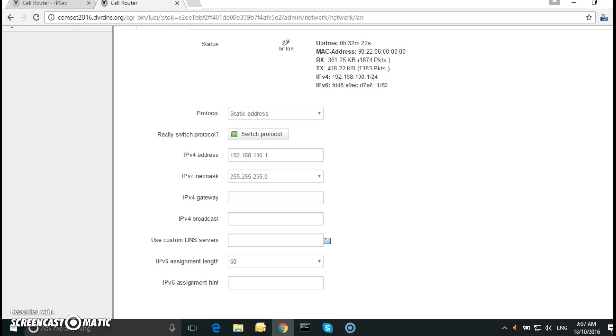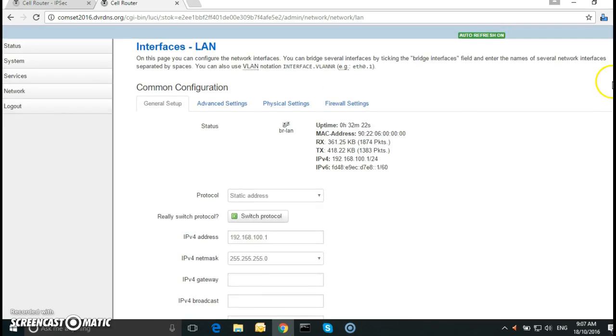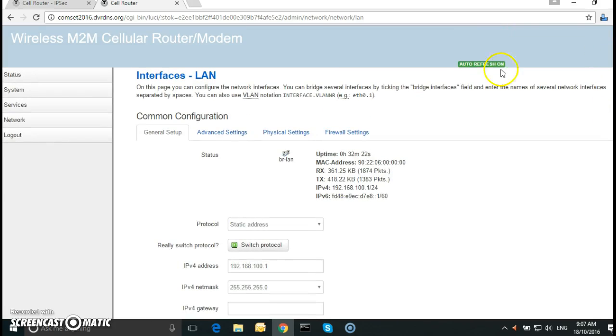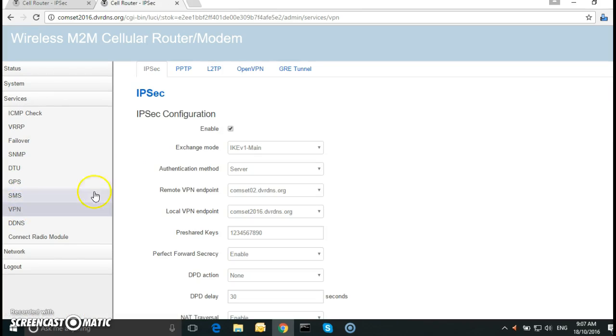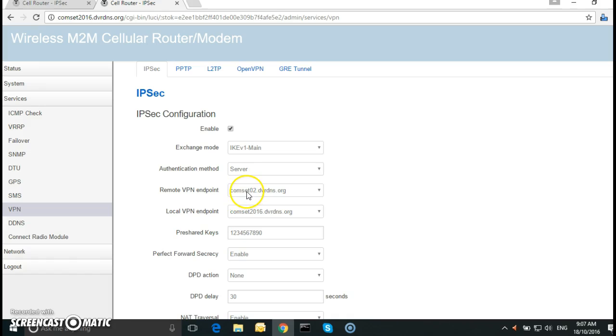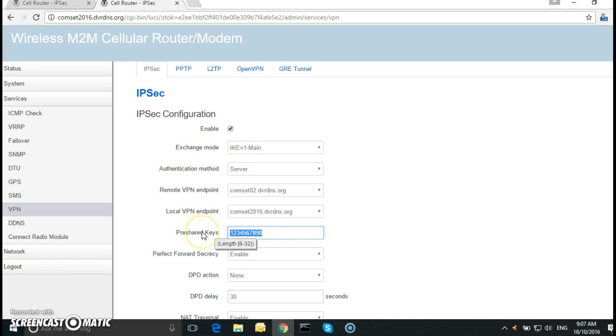Now if you go to VPN, services, VPN, and here we have the remote DDNS hostname and the local. So it's the other way around here. And the pre-shared key is exactly the same.